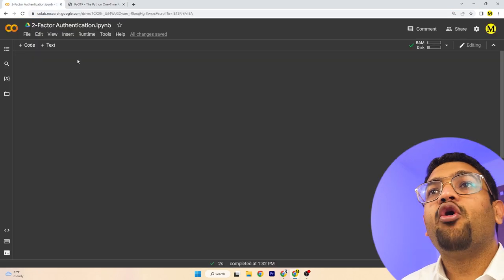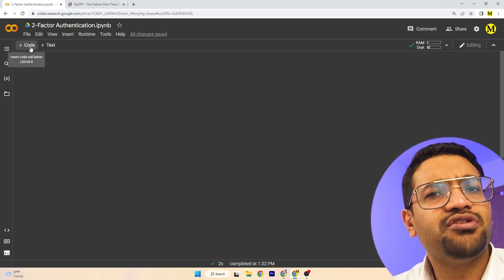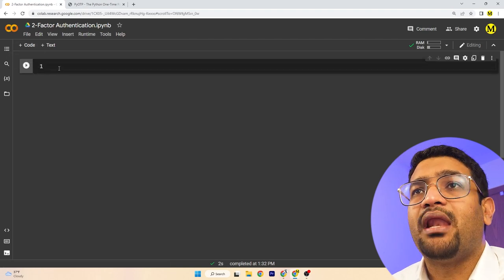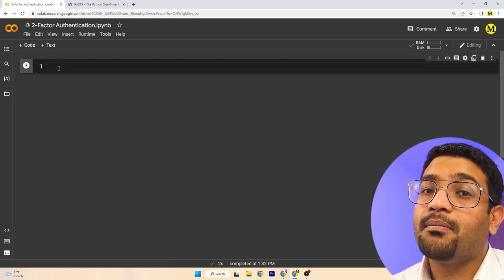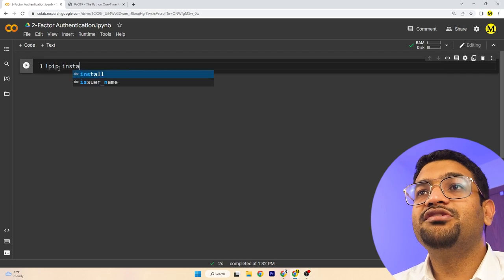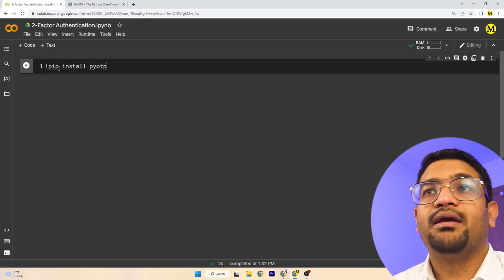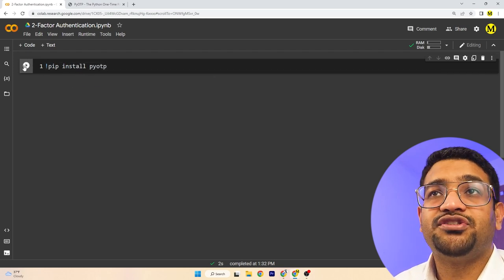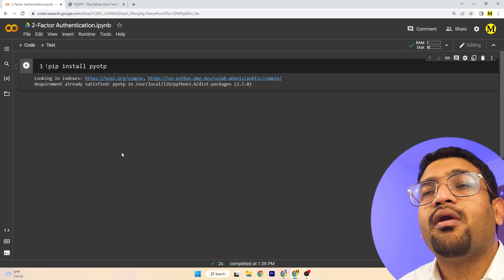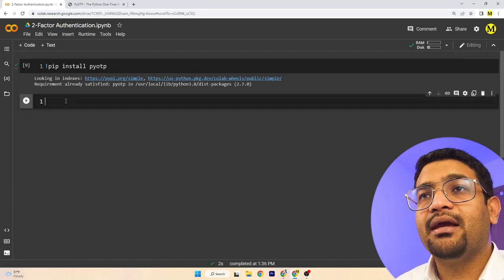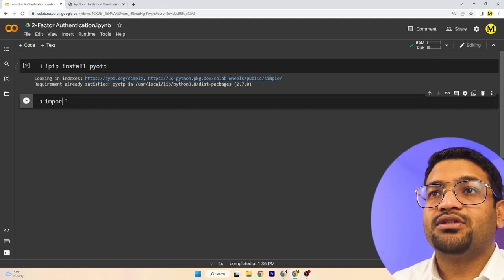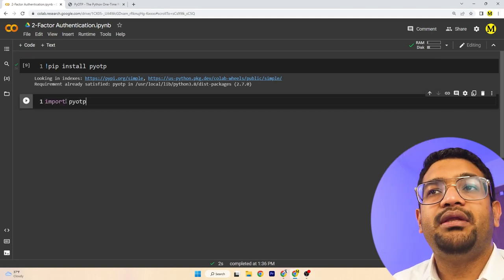Let's start by opening up Google Colab — you can do this on any IDE, but just for ease I'm using Colab. First you want to install PyOTP: pip install pyotp. It'll take care of installing all the libraries we need. In my case it's already installed. Now come back here and import PyOTP: import pyotp.